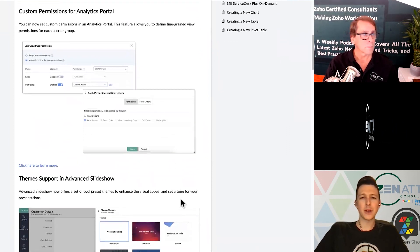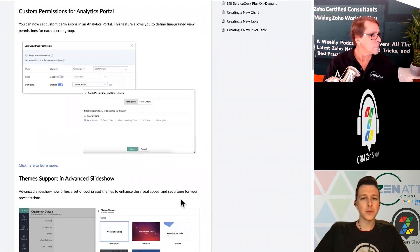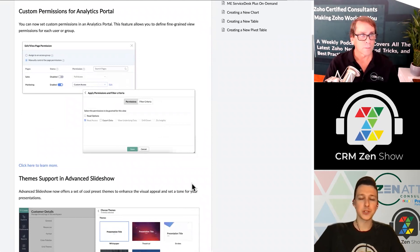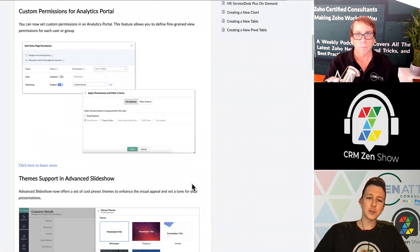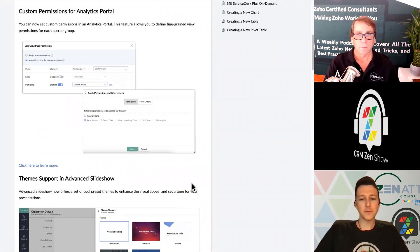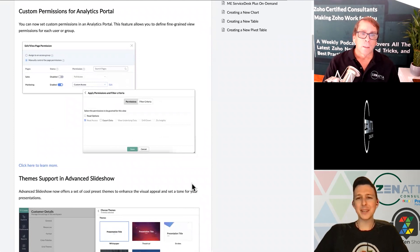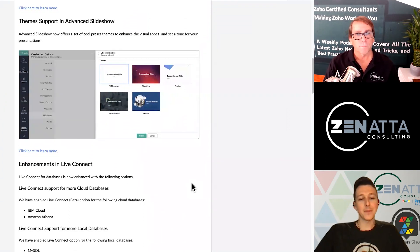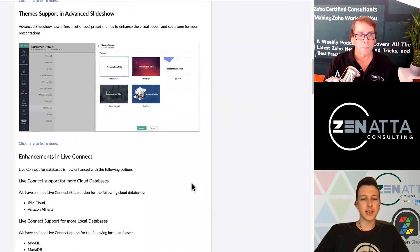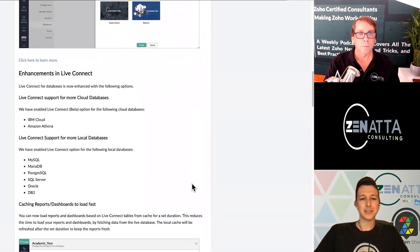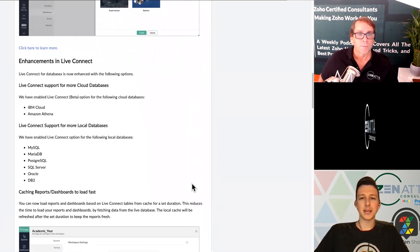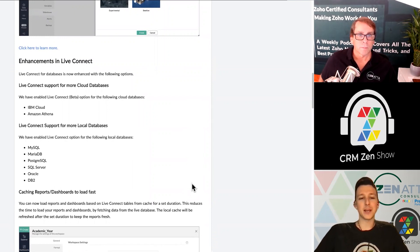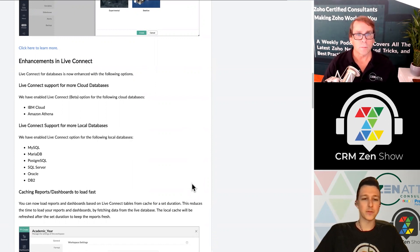Zia now supports Spanish as well as English, and they're going to keep building on that. There are more permission settings around your analytics portal — you can now assign permissions based on a group rather than user by user, which is a huge quality-of-life benefit. They've also rolled out some additional themes for building out slideshows, if you wanted to create a presentation directly from your analytics data.